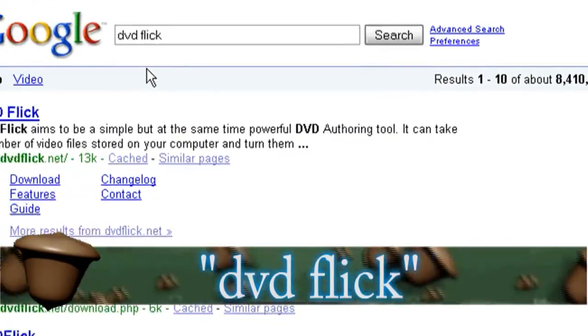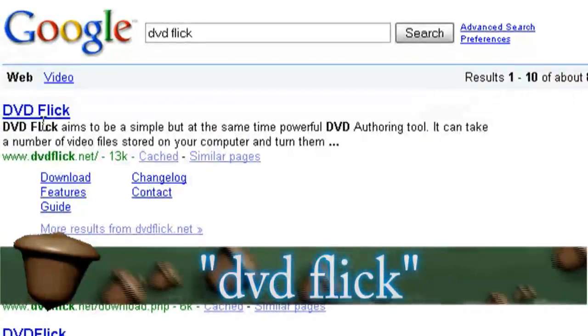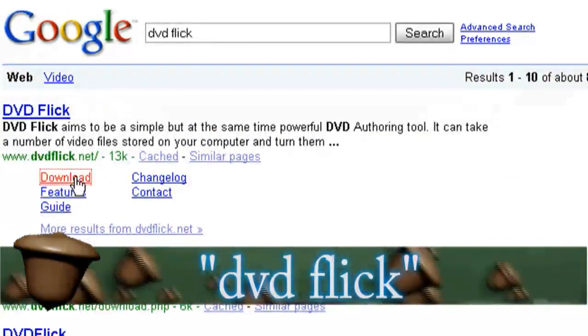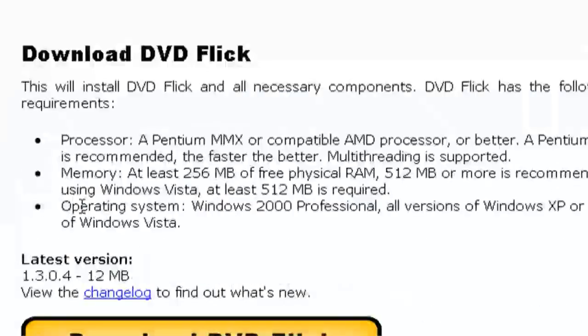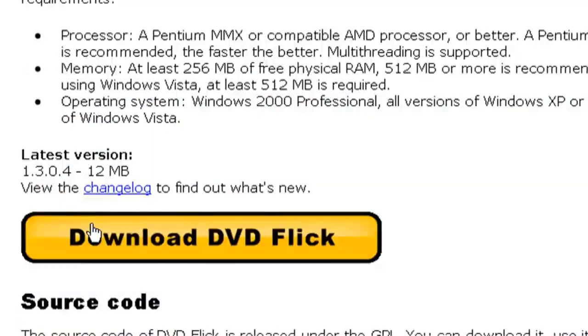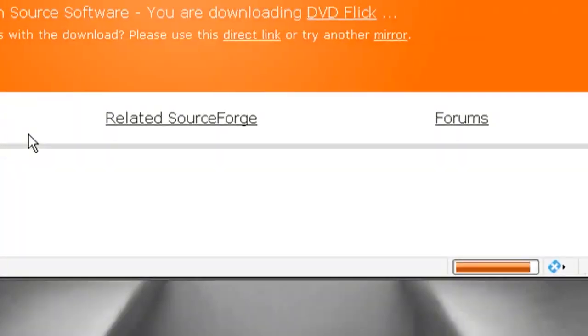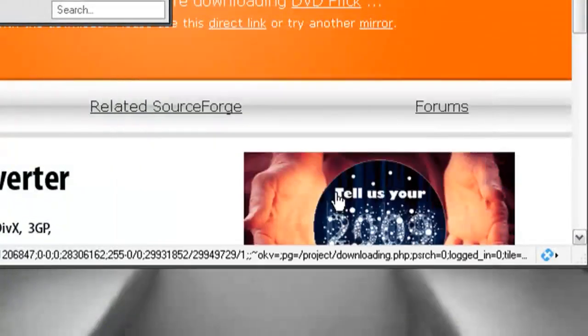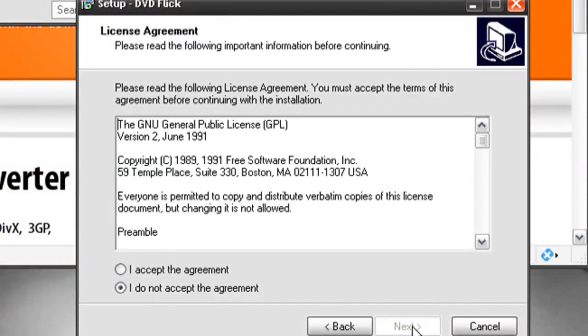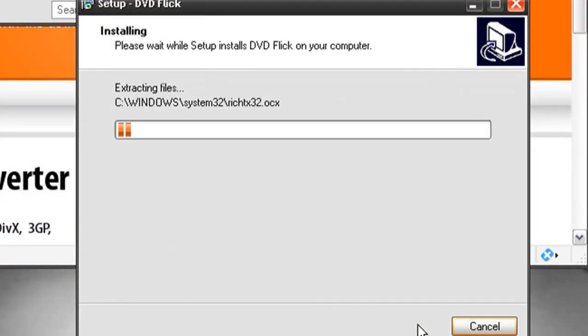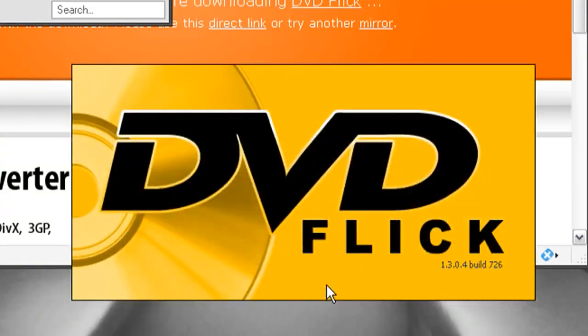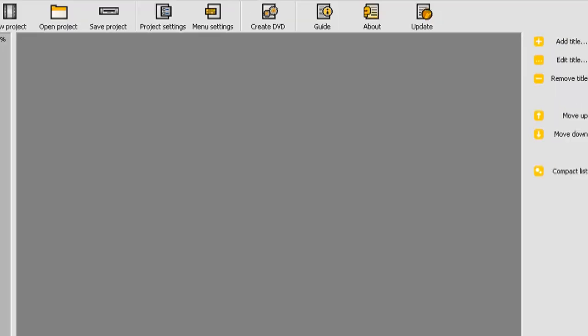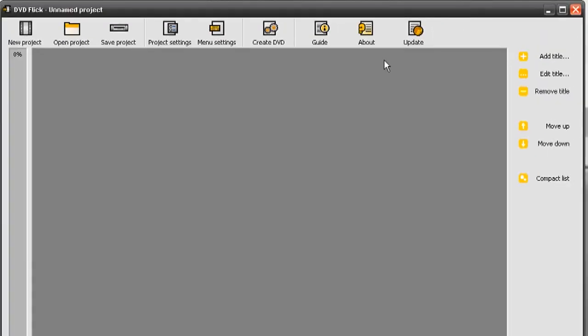Just do a Google search for that, and you'll find that it's on DVDFlick.net, and then you can download the program from their main website. Once you're through downloading it, go ahead and install it and let the program start up.